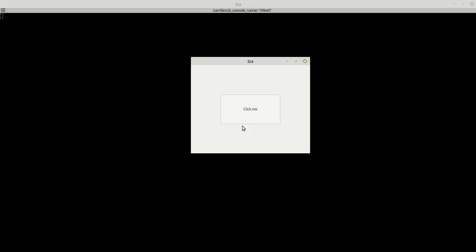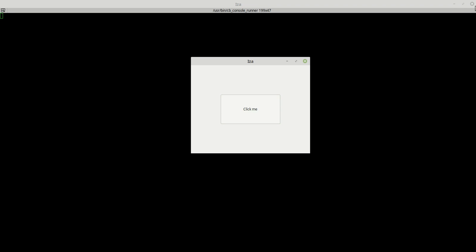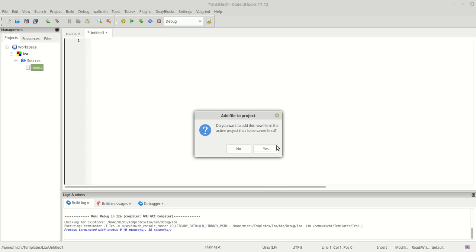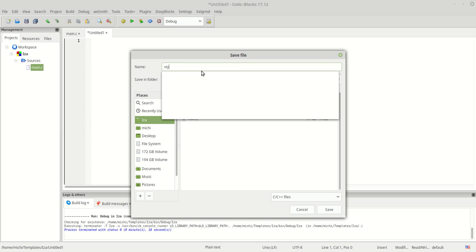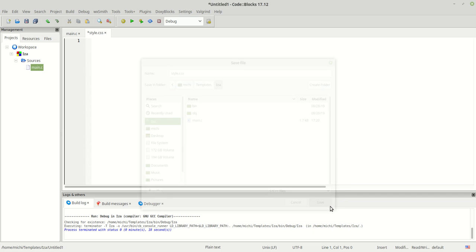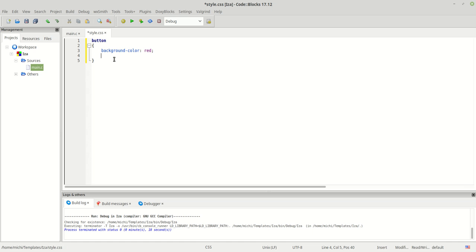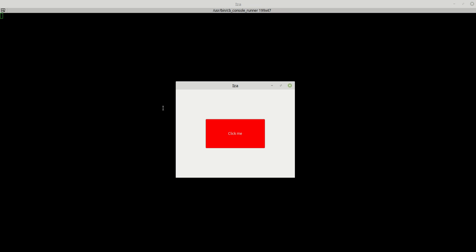As you can see, here is our program and here's our button. Nothing special — when I hover over it, it becomes white; if I click on it, it becomes something like green. It works fine. Now let me create a CSS file for this. I'm going to create an empty file, name it style.css, save it. Now let me say button and give it a background color — let's say red — and a color set to white.